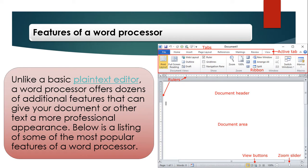Features of Word Processor: In a word processor, unlike a basic plain text editor, a word processor offers dozens of additional features that can give your document or other text a more professional appearance. Below is a listing of some of the most popular features of the word processor. As seen in the figure, there are a lot of options available in Microsoft Word that we can easily use for creating a document.